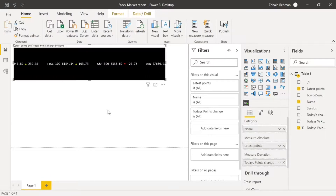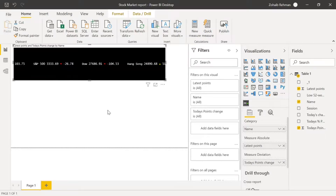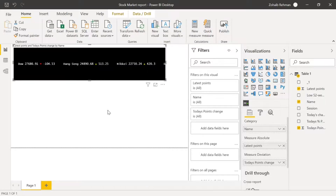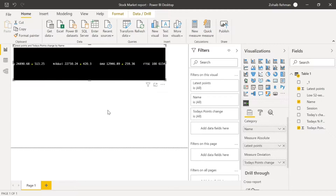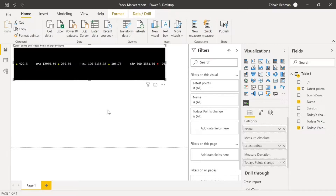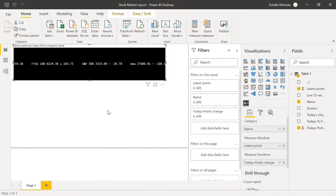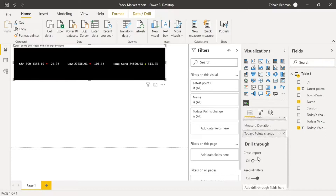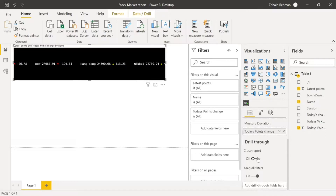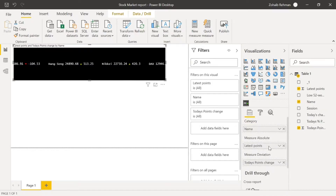Being able to do this for stock markets is great, but we can also use this in everyday reporting. For example, if you want to show the top sales people or show everyone in your sales team where they are, you could put this in your report and their names will scroll past with the number of sales they're currently on.